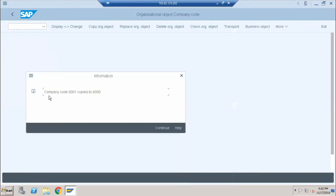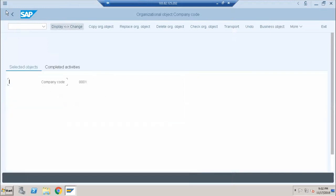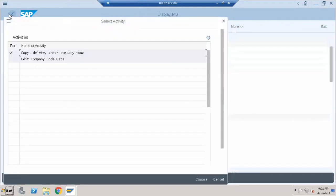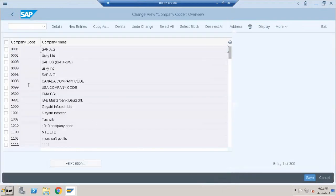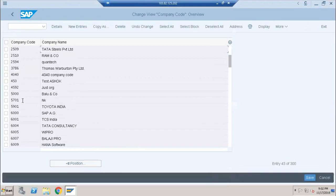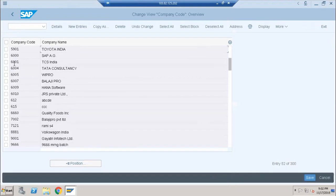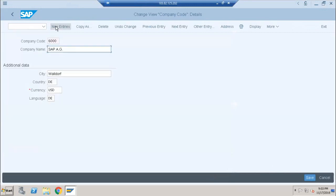You can see that company code 0001 has been copied to company code 6000. Click Continue, then go back to the previous screen using the Back button. Now click the Edit button, choose Continue, and search for the company code you just created. This is company code 6000 — click on it and then click the Details button to give it a different name.